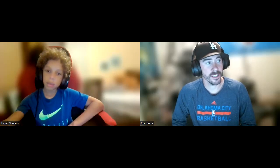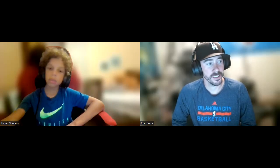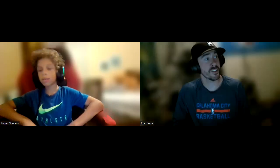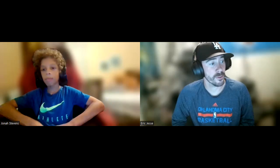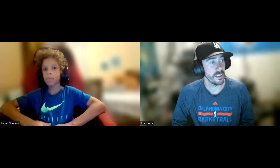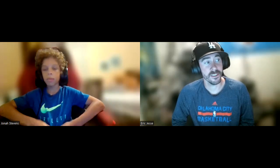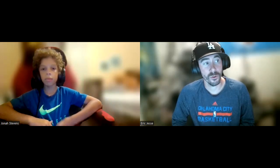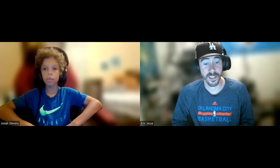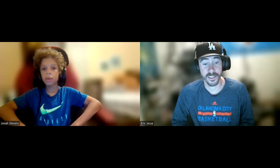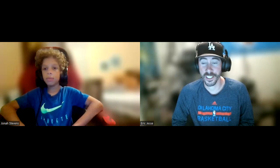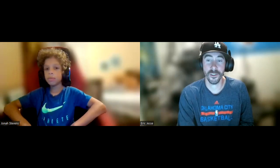Hello, this is Eric Jesse. This is Education 383. The assignment title is Module 6, Goal 9, Grammar and Punctuation, and today's date is August 13th, 2022.